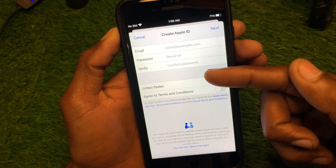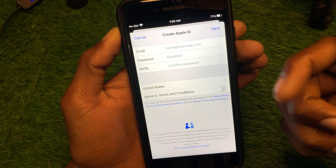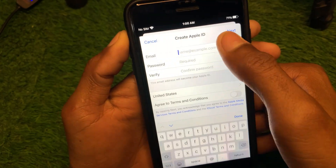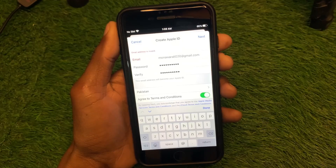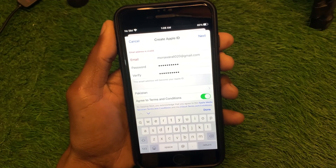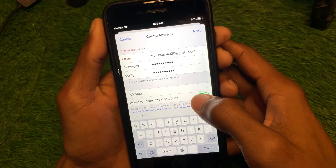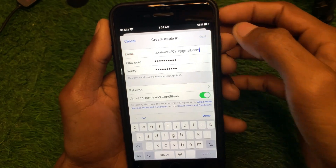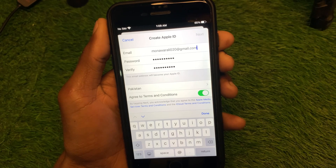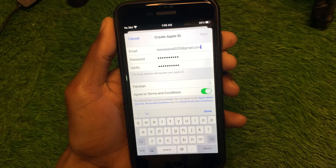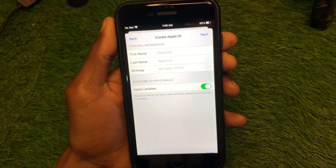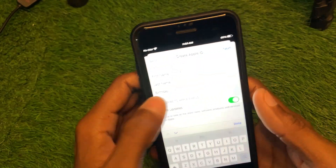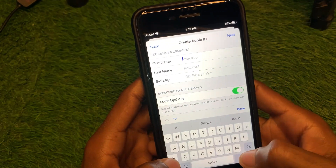You will find fields to enter your email address, password, and verify your password. Select your country and click Next. After entering all the information, you will see the option to agree to the Terms and Conditions — turn it on and click Next.